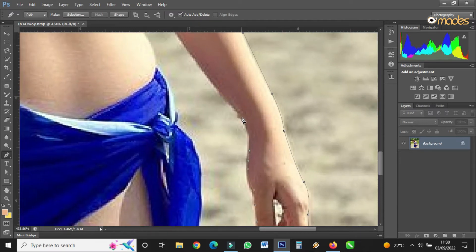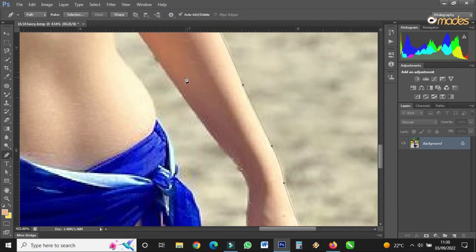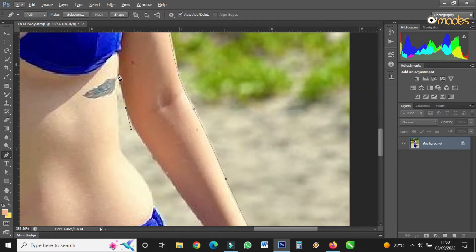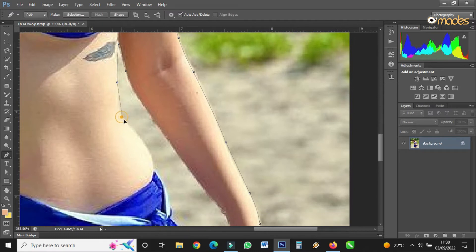So you continue like that — it's very nice. Here at Omadez we are learning how we can remove the background of an image using the pen tool. Come back here and repeat the process.